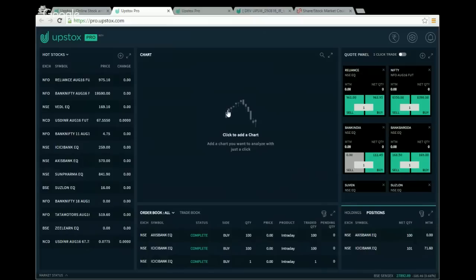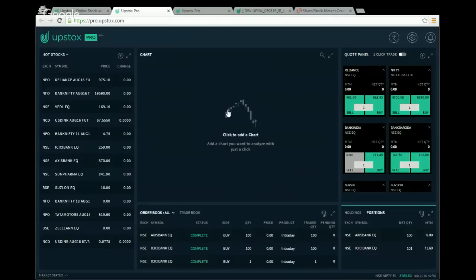We also have a combined order book and trade book widget. The order book shows the status and entry of placed orders — completed, rejected, open, or trigger pending. On the right is the code panel, a new feature also called speed trading, which I'll explain fourth. Then we have positions and holdings — positions for futures, options, or intraday, and holdings for long-term DMAT holdings.